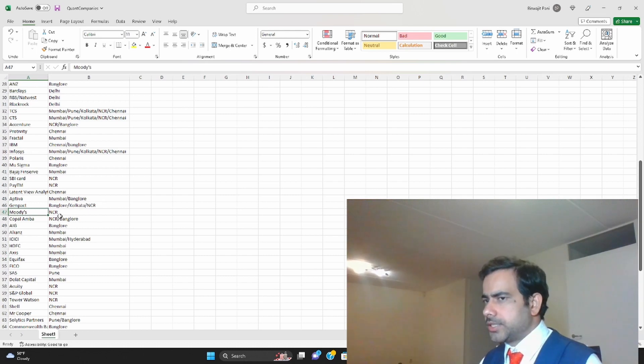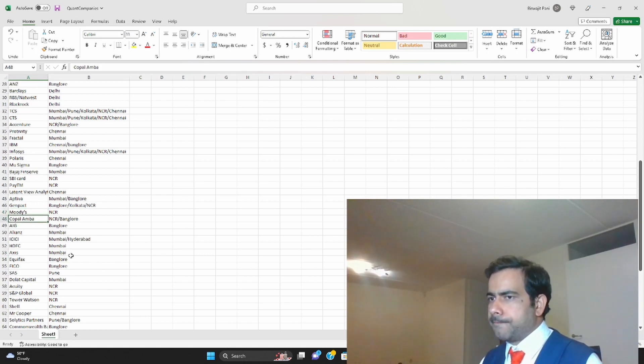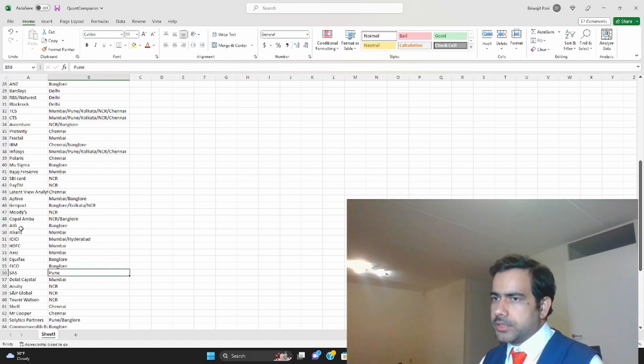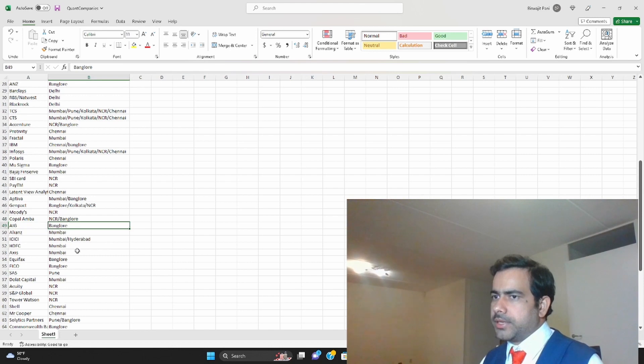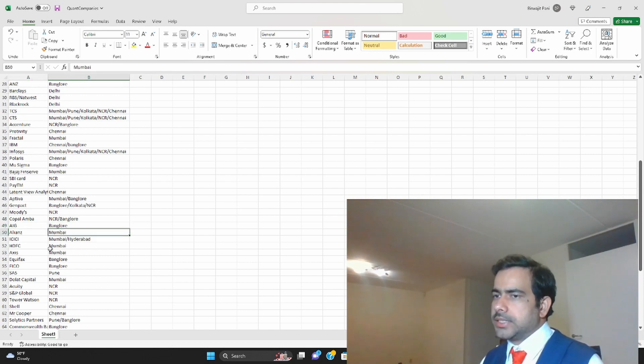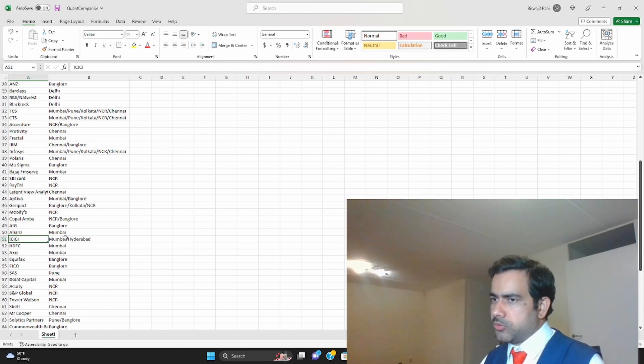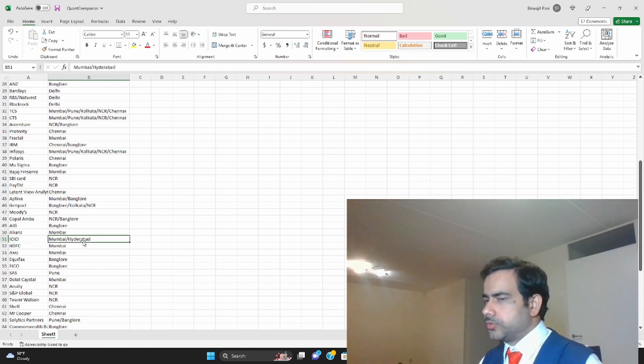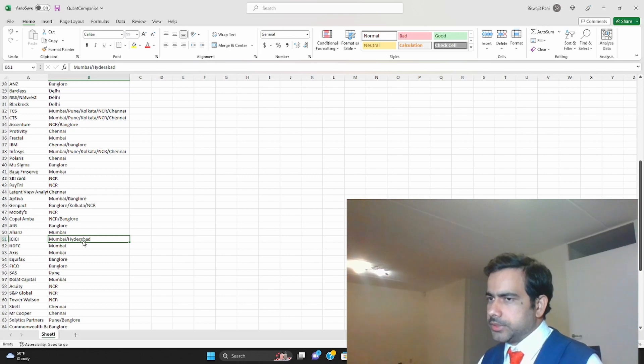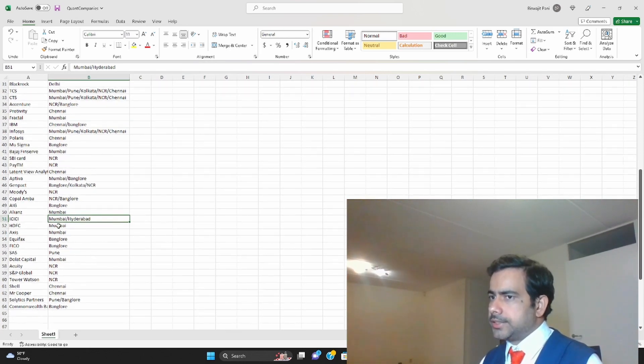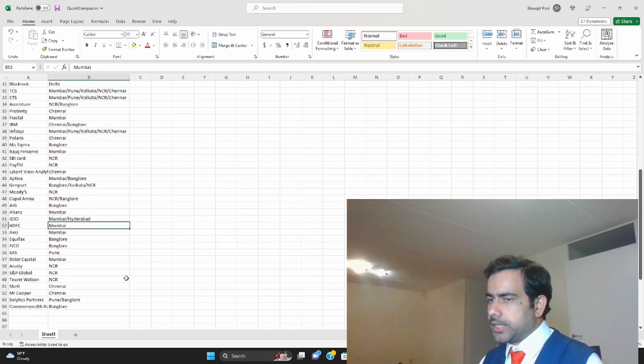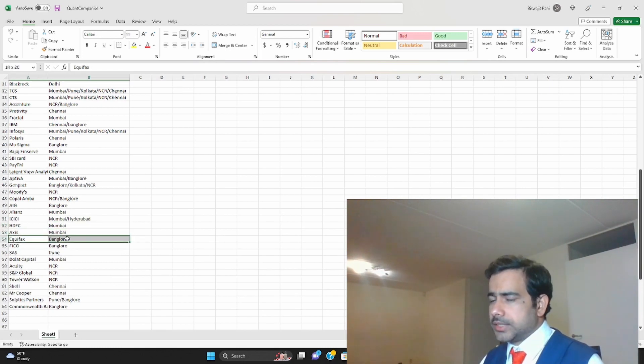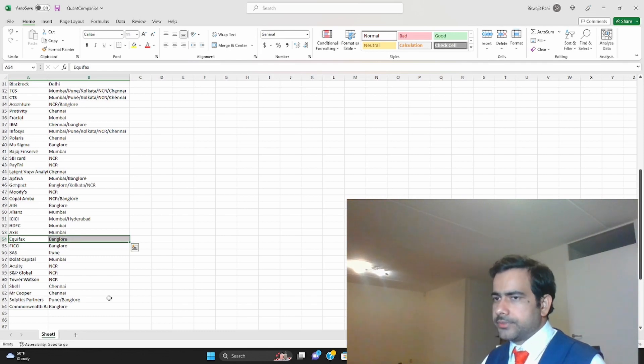Copal Amba is in NCR region and Bangalore as well. There are some insurance companies, for example AIG is in Bangalore, Allianz is in Mumbai, also in Hyderabad. I'm not sure if they still hire quants in Hyderabad but they used to have. HDFC, another Indian company, is in Mumbai. Axis as well.